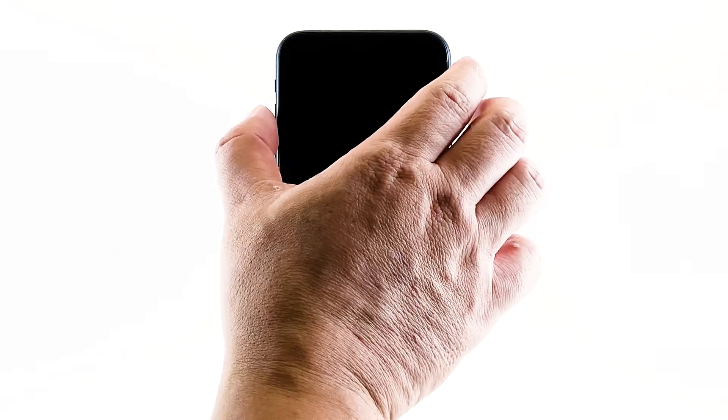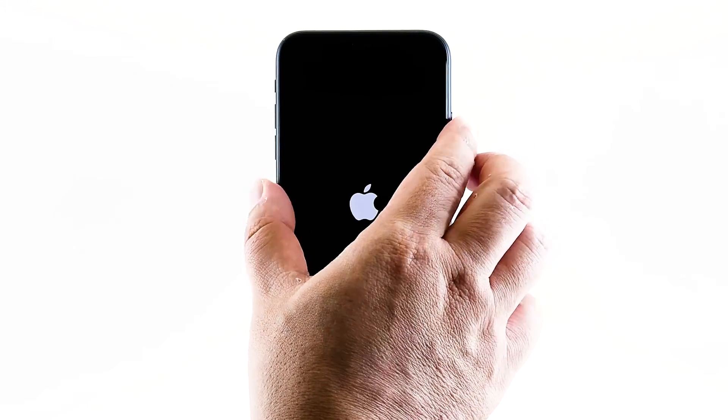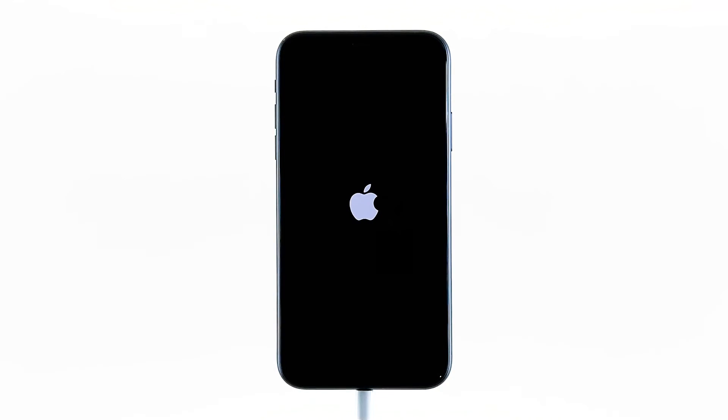After that, do the forced restart again while the iPhone is still connected to the charger. If the problem is just due to a minor issue caused by the new update, then it should be booting up by now.